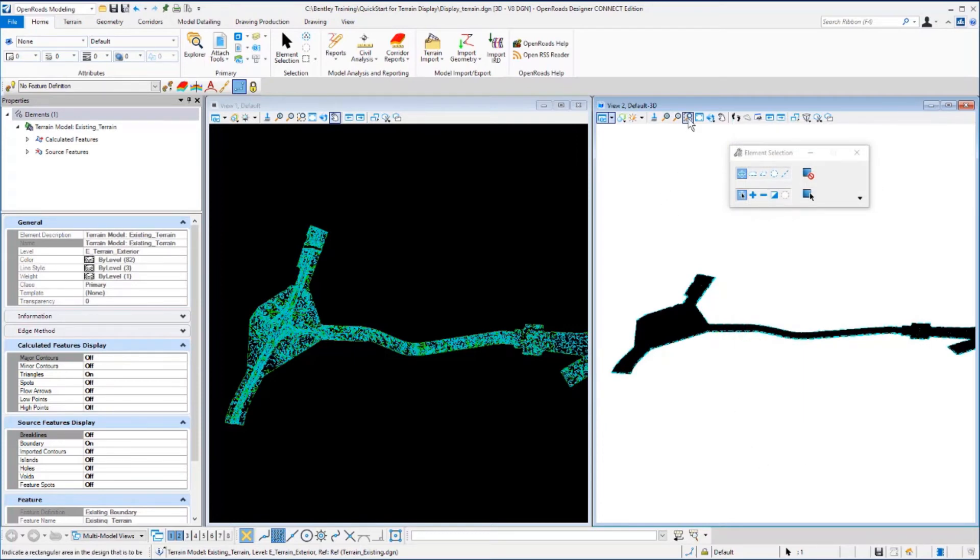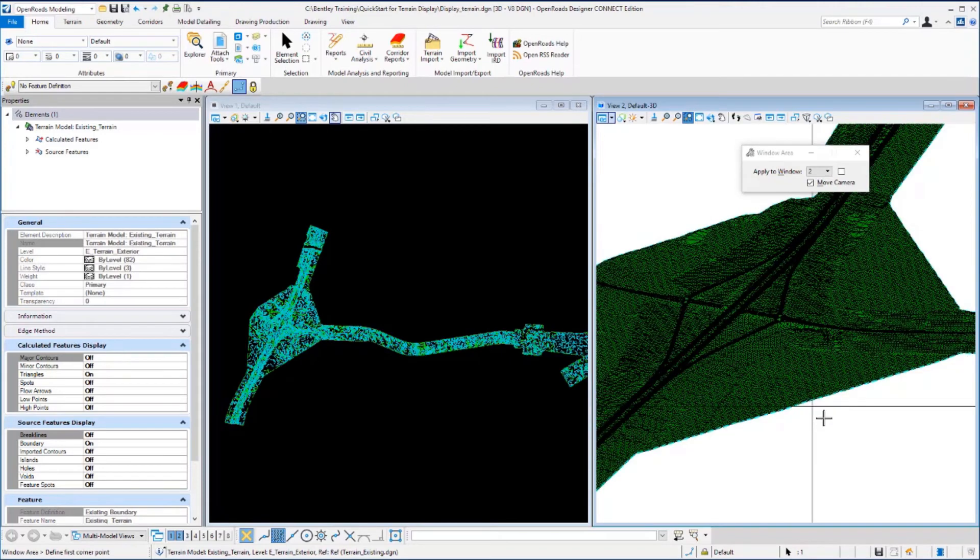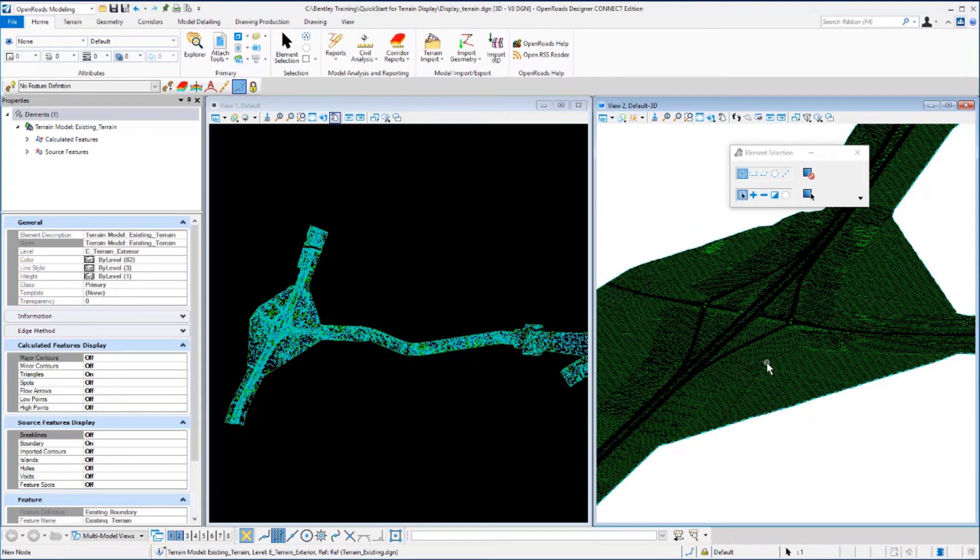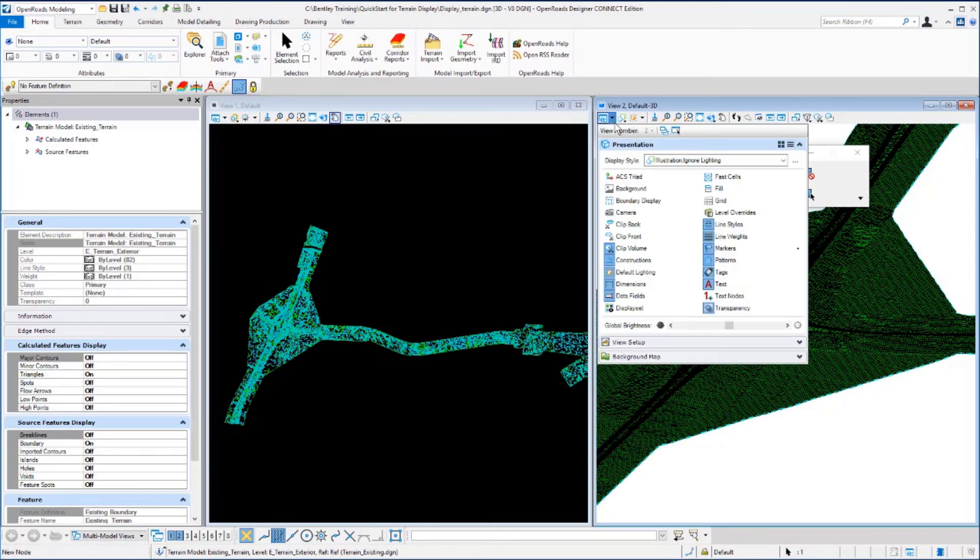Now let's window in on this view a bit. We're going to get a closer look because this looks different from our display on the left. The terrain display in this view looks different due to the view attribute setting. If we go to the top of the view and select view attributes, you'll see that the display style is set to illustration ignore lighting.